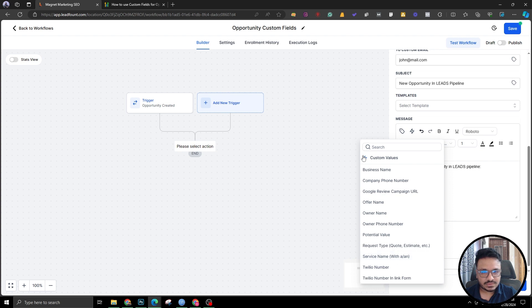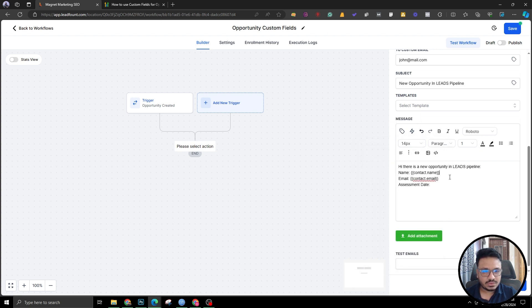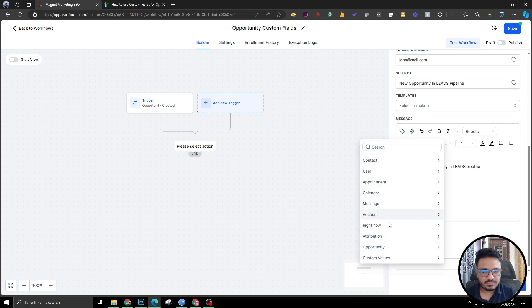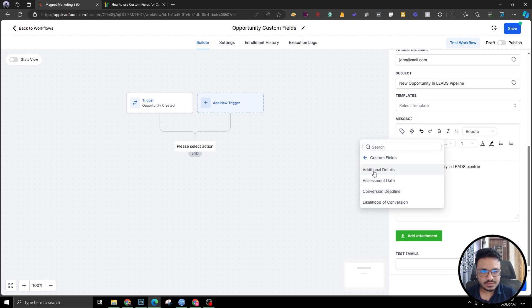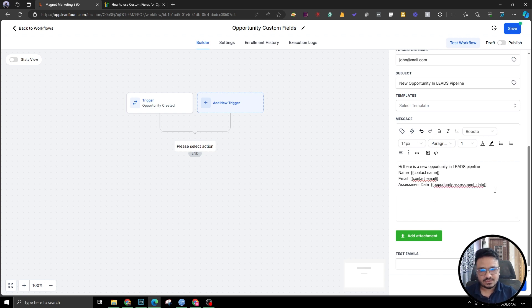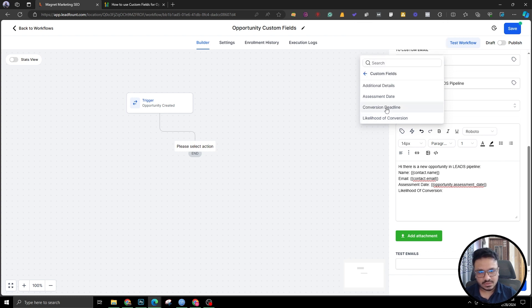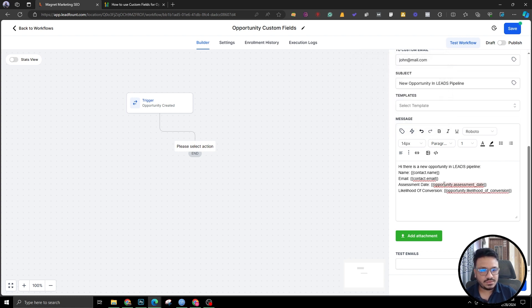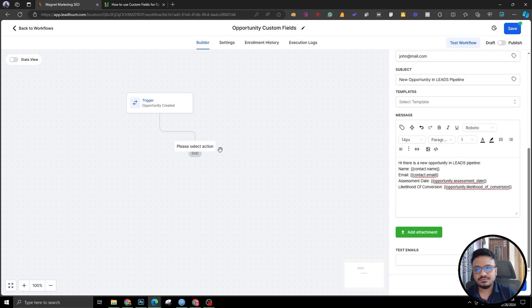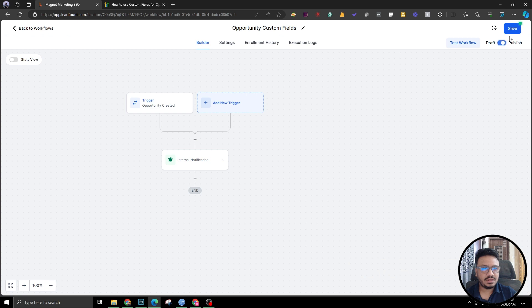In the email body I'll fill in the contact's full name and email using custom values, then add the opportunity custom values. Go to Custom Values → Opportunities. This won't appear unless you're using an opportunity or pipeline-related trigger — so if you don't see those, it's because you're not using the right trigger. I'll insert Assessment Date from Custom Values → Opportunity → Custom Fields → Assessment Date, and also Likelihood of Conversion. These are how you use custom fields for opportunities inside your workflows. It just needs to be an opportunity or pipeline trigger in order to work. Save and publish.